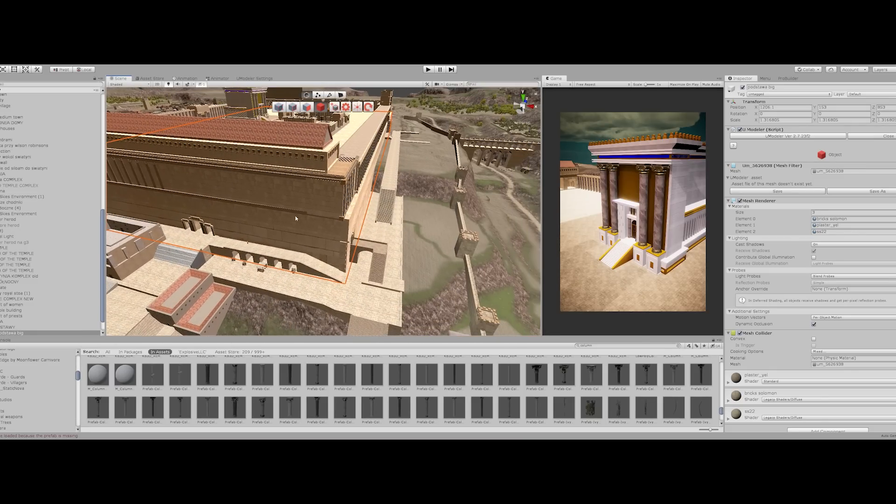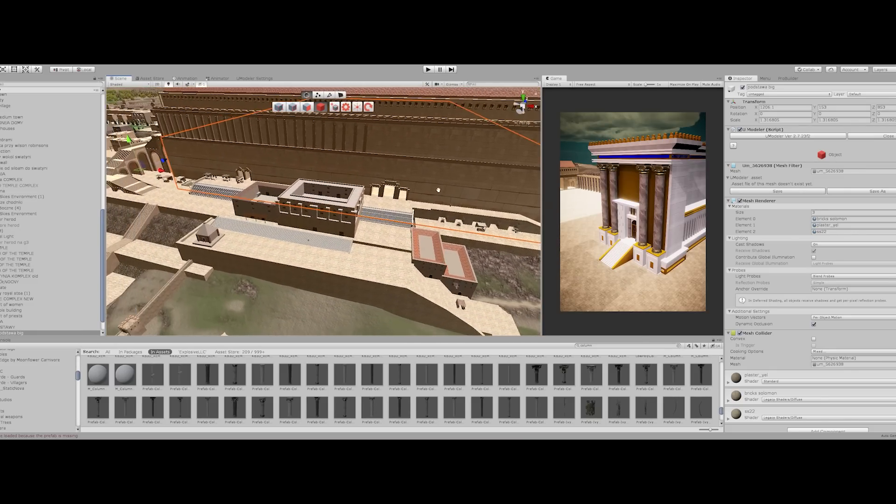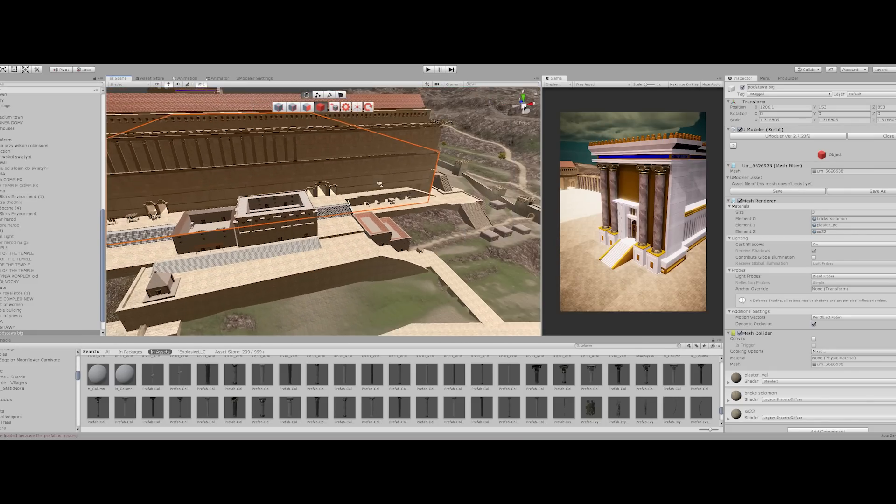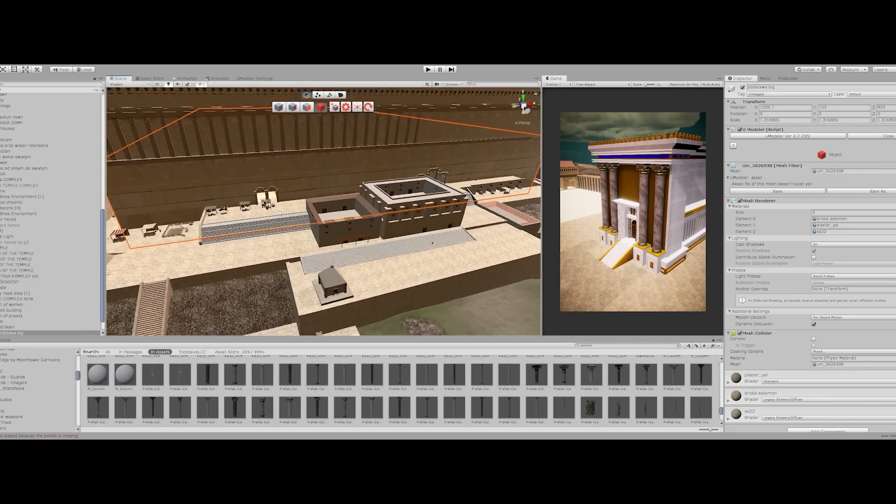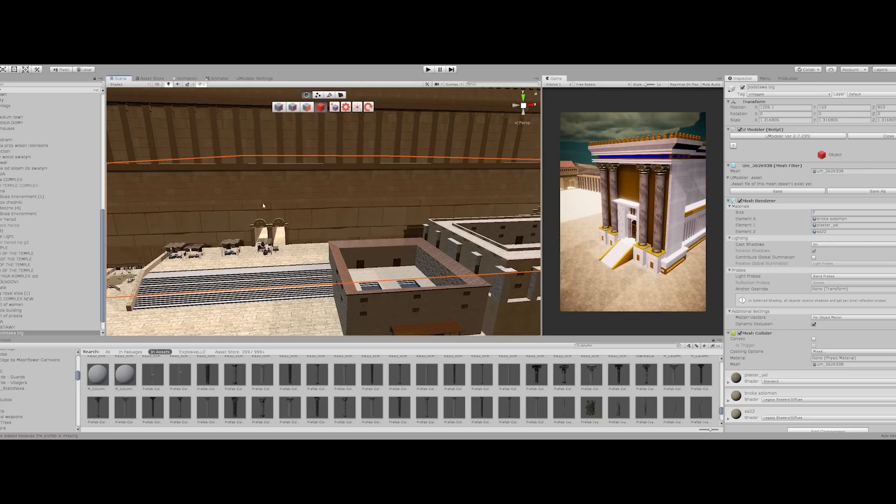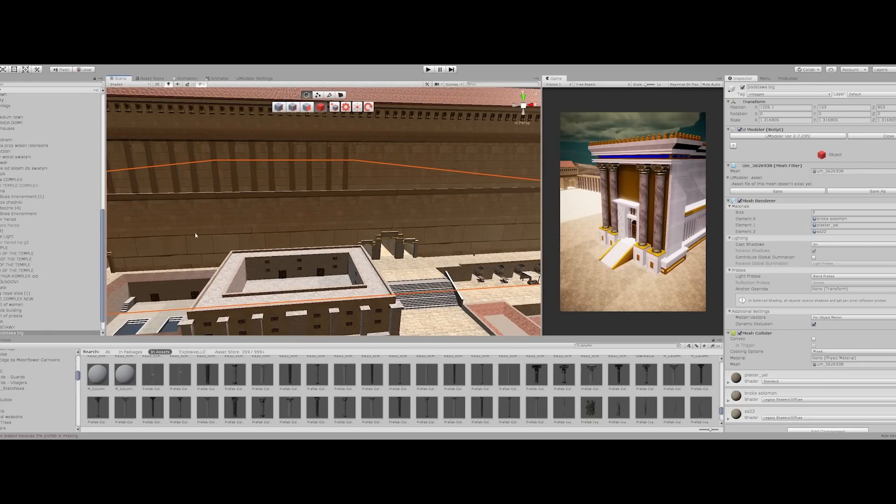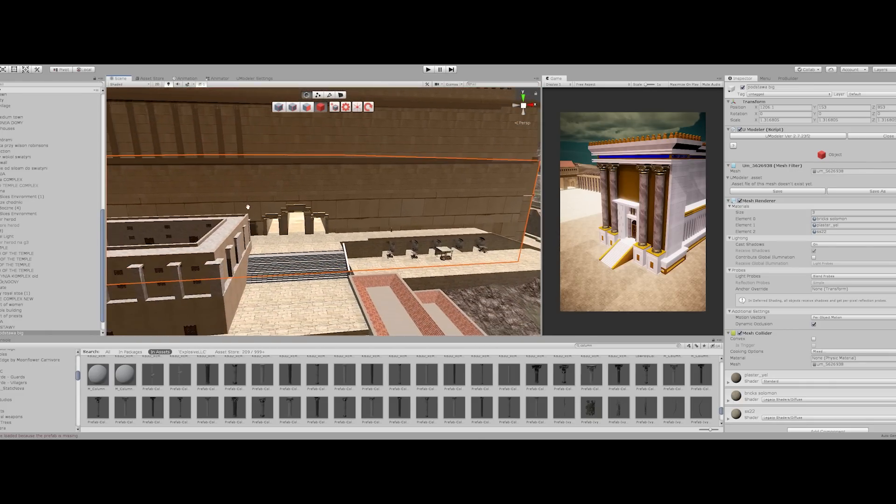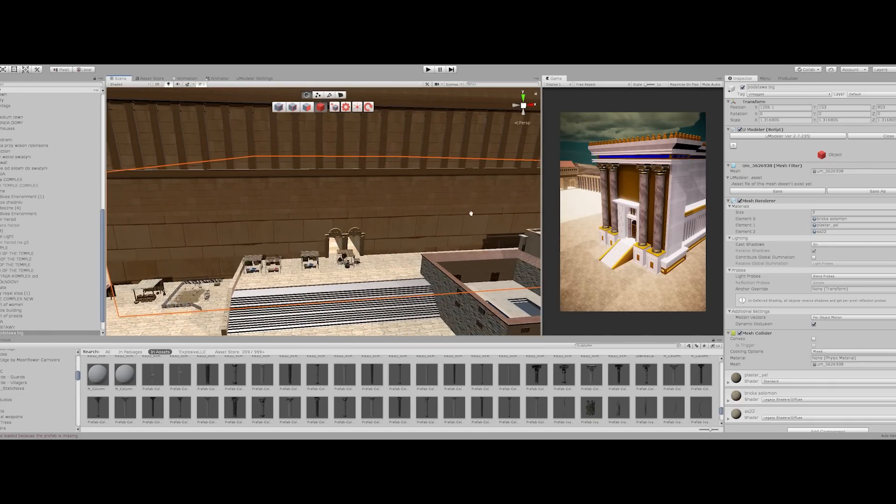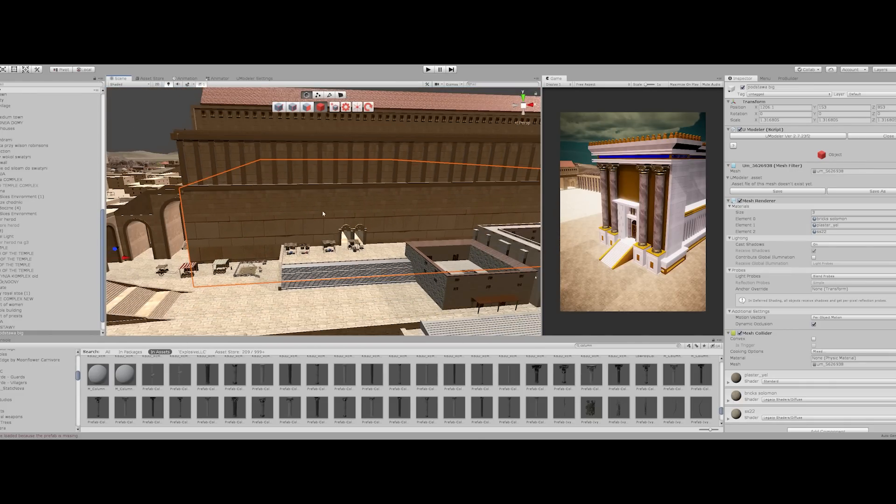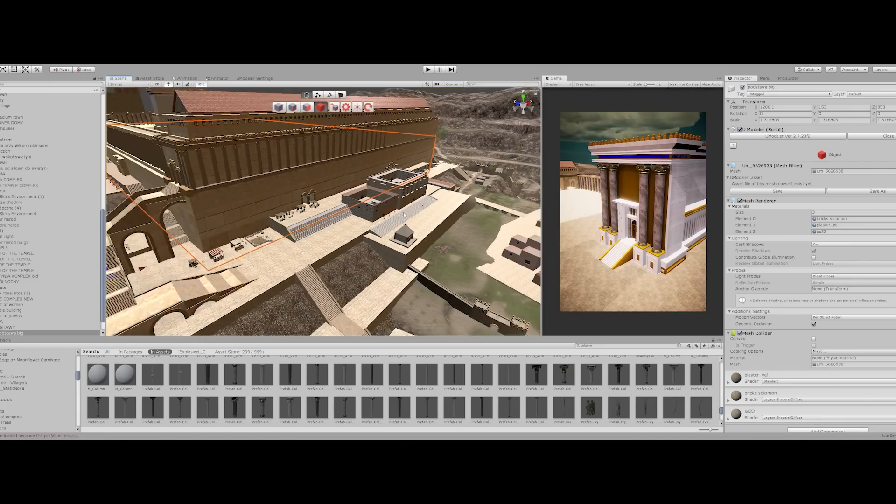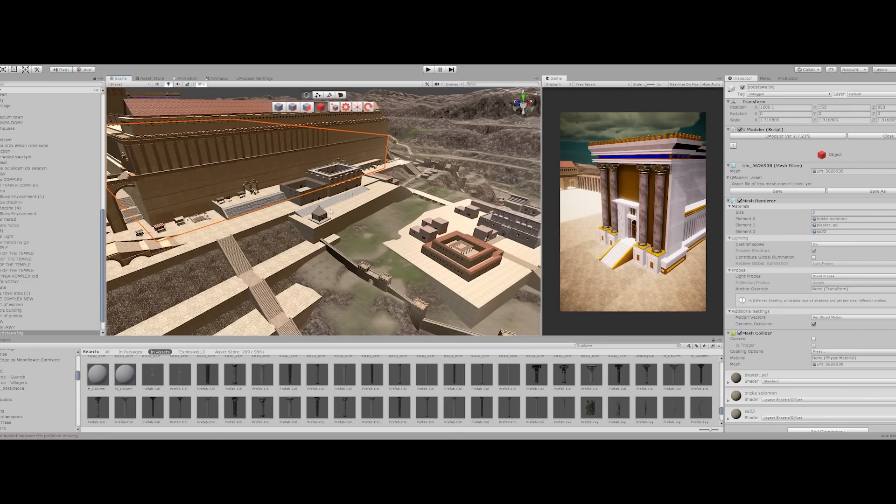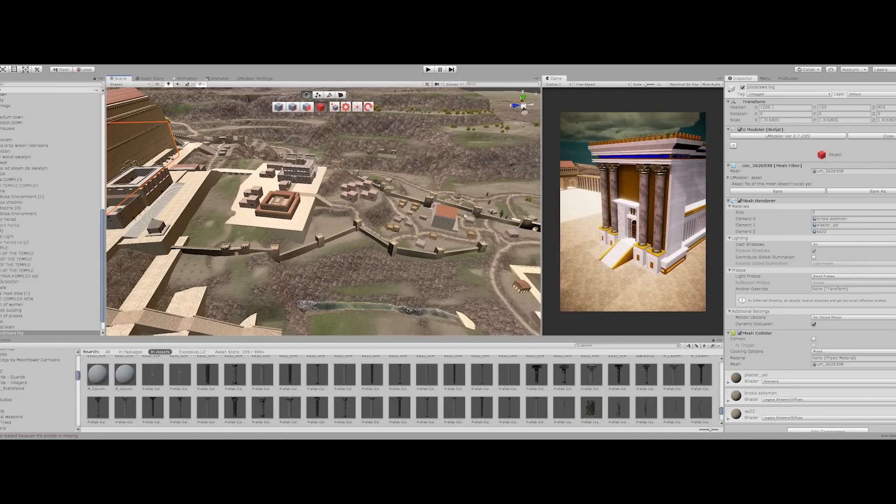I have all the buildings south of the temple ready. Also, I have the Hulda gates ready. This was the two entrances to the temple from the south, so the city of David would be over here.